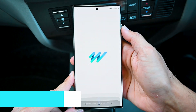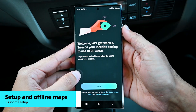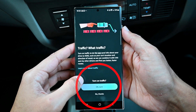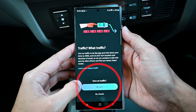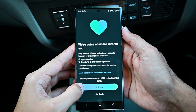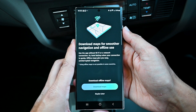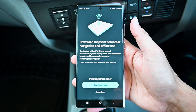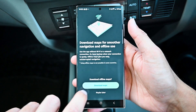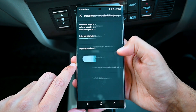The basic setup is enabling the notifications and then the location permission. Then enable the traffic data to find the best routes. We can share our usage data with HERE to improve their services. Last is the offline maps option — you can download maps now or later. We'll download them now.